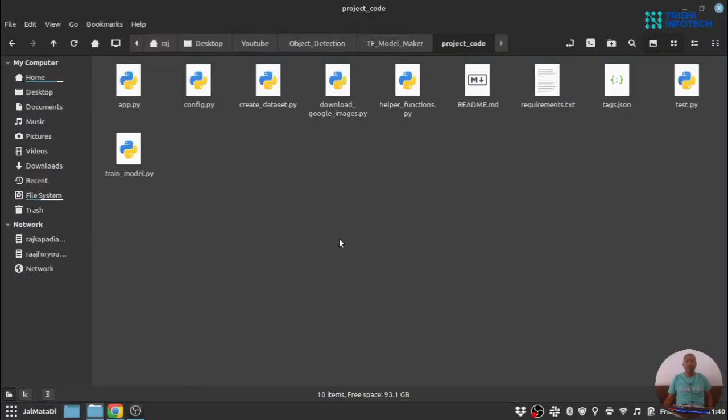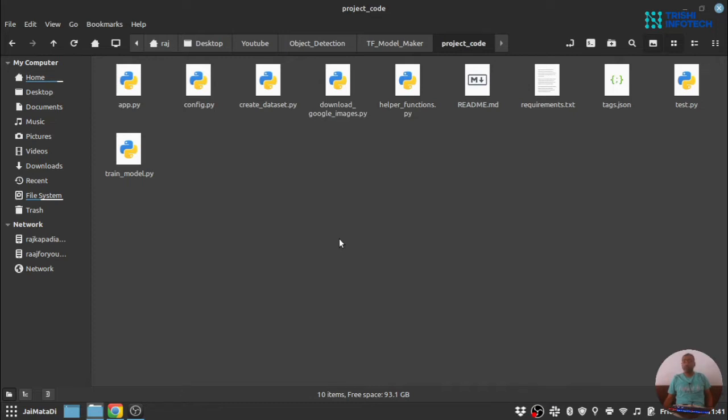In this video series we are not going to use an existing database. What we are going to do is download images from Google and create our own dataset. In this video series I have decided to create a celebrity dataset. These celebrities belong to the technological world. So let's get started.